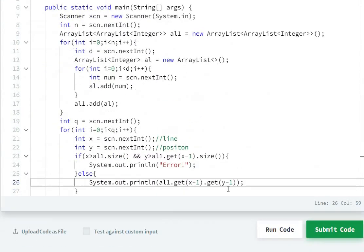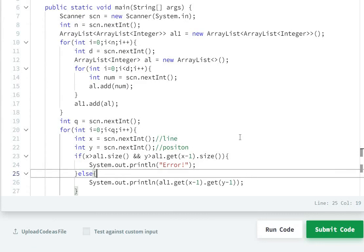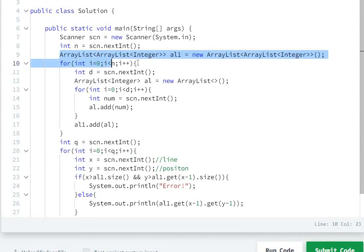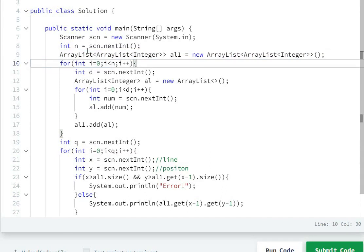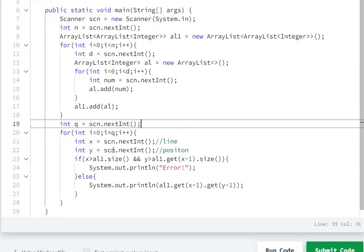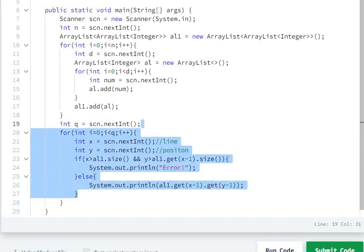To summarize the code: first we create the ArrayList, take user input n, then n times take d and d further elements added into ArrayList al, then al added into the bigger ArrayList al1. Then for queries x and y: if line x is greater than al1.size() or position y is greater than al1.get(x-1).size(), we print ERROR; otherwise we print the element.